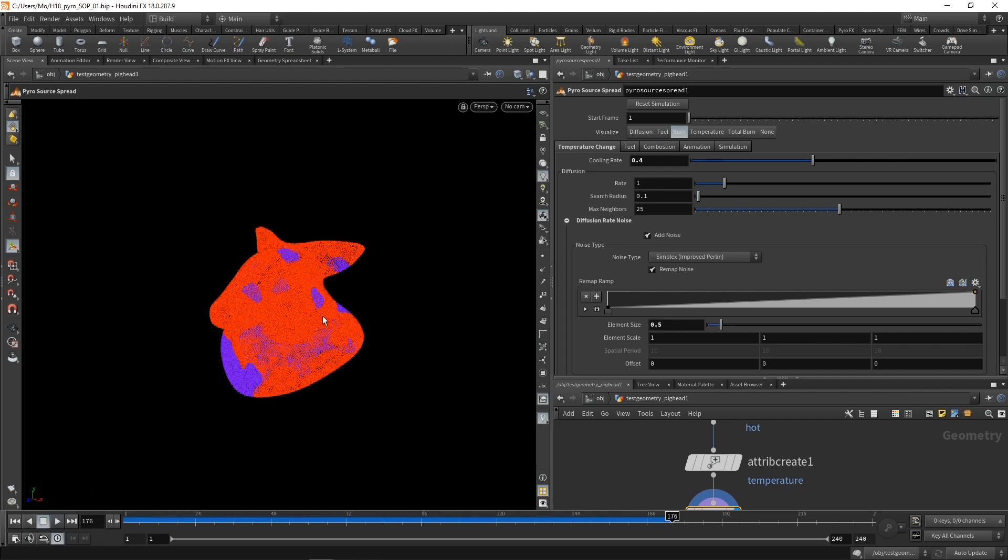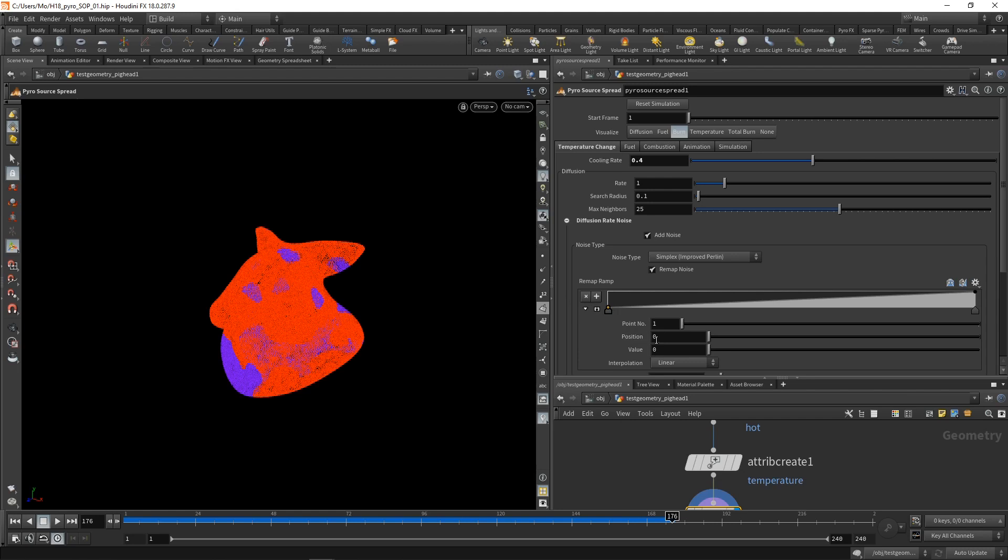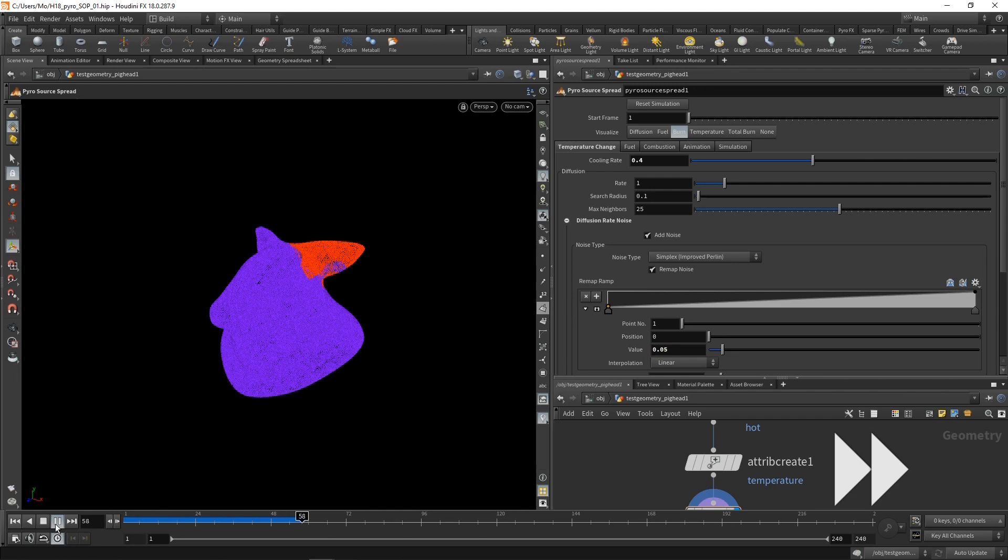And if you want to get rid of those areas where the flames do not spread, just increase the first value of that remap here. Instead of zero, let's set it to 0.05. Yeah, maybe needs to be tweaked, but you get the overall idea.